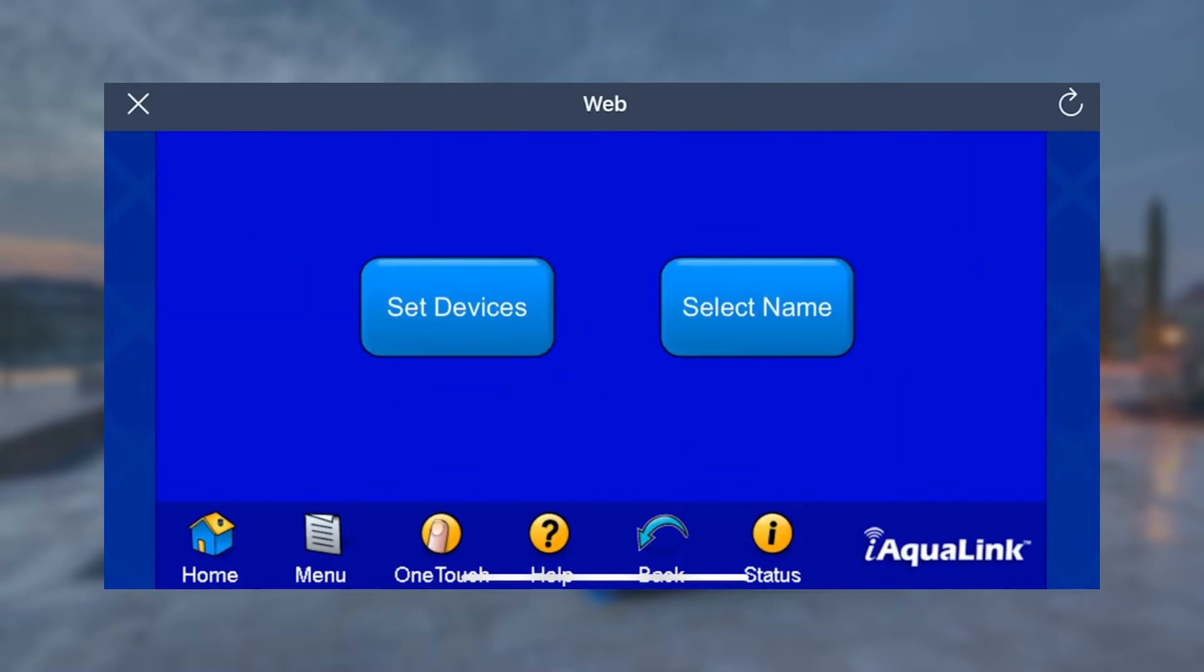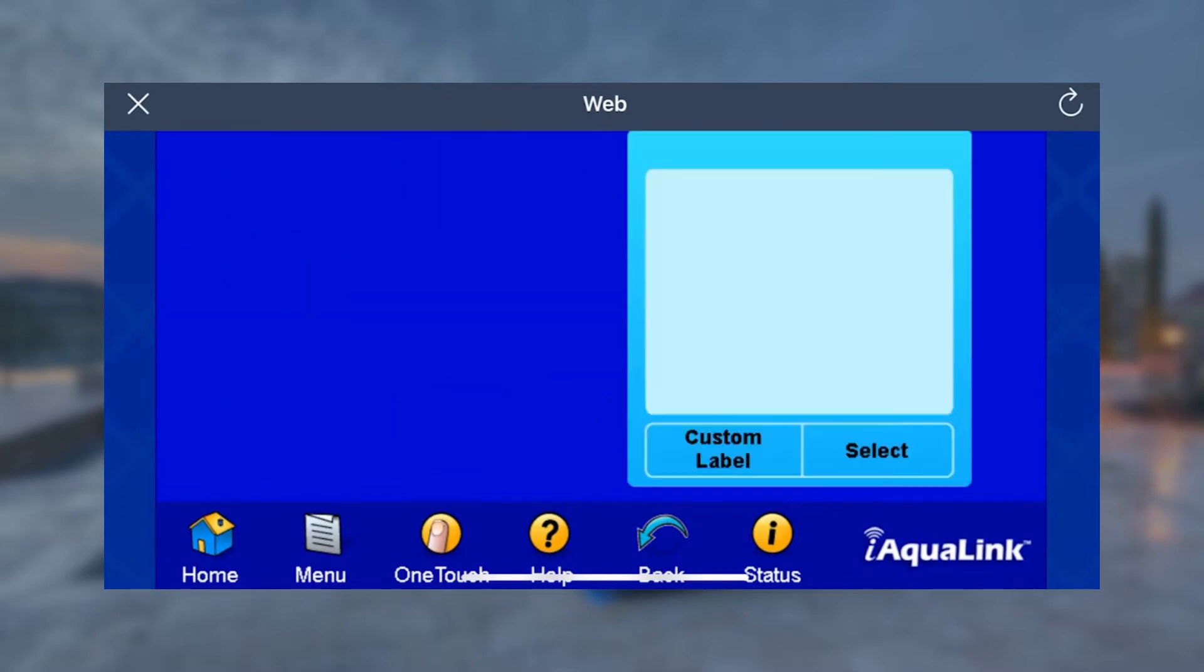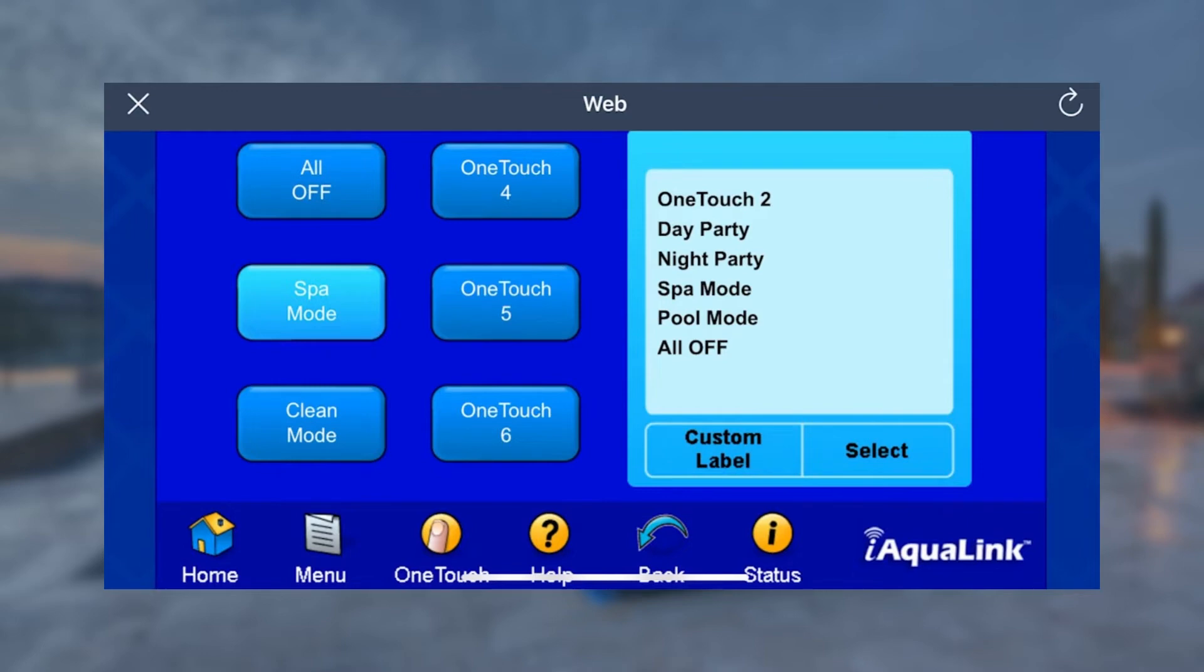Let's start by tapping Select Name. Here you can create a custom name for your OneTouch feature. For example, change Spa Mode to My Spa Mode. To do this, select the Spa Mode icon on the left and then tap Custom Label on the right. Type in your desired name and it will automatically set to what you type.